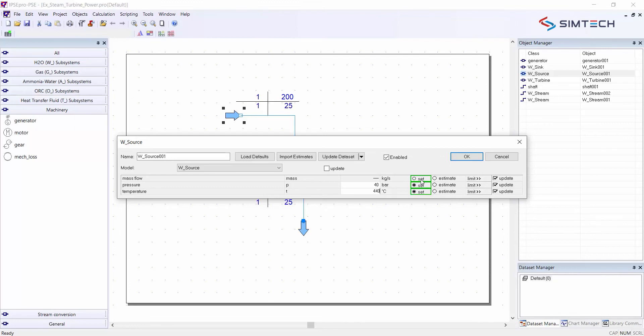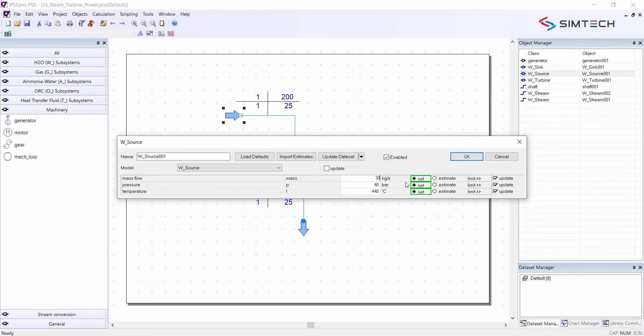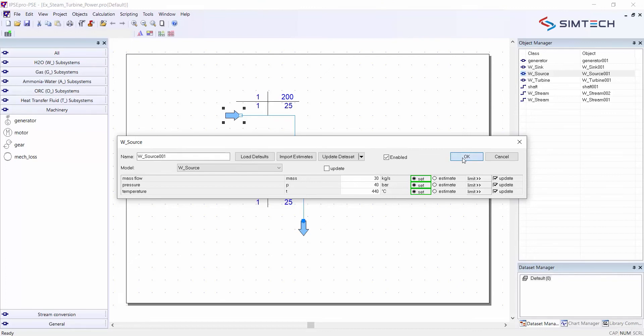This will be typical values for an industrial steam turbine. And then I also set a mass flow of let's say 30 kilograms per second. This is roughly what is produced by a 100 tons per hour steam generator. So I have set three variables and then I click OK.